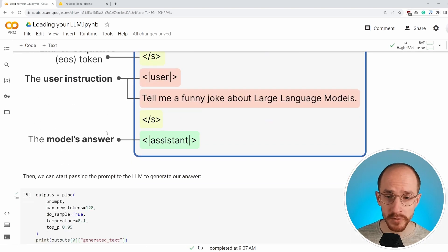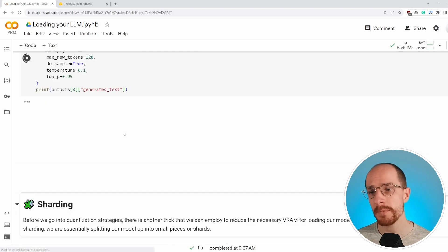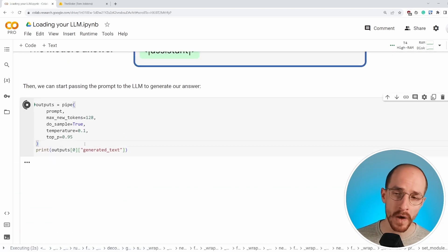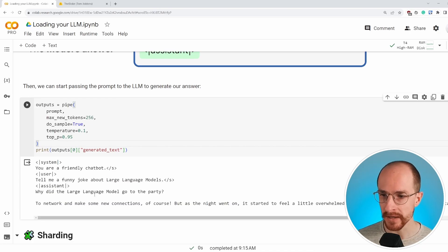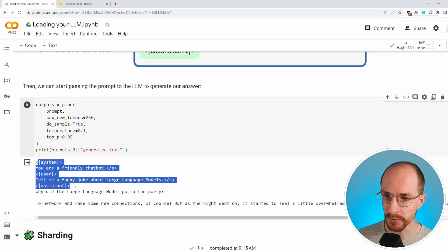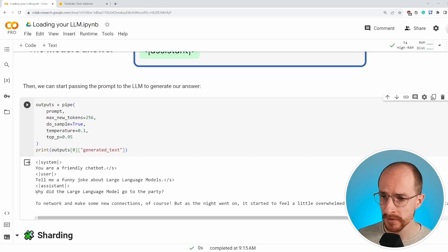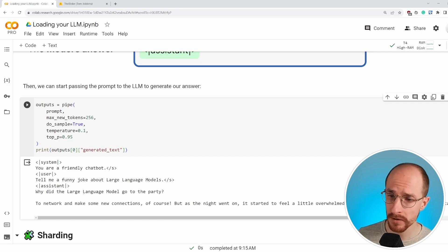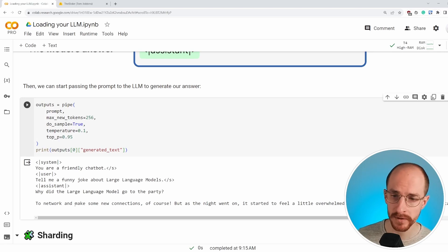After that, we have the answer of the model will be outputted after this, but by using the internal tokenizer, we can apply this chat template automatically. And we don't have to type this every time we create a prompt. After doing this, we simply run the pipeline with a few parameters and it will output the text. After running the model, we get an output like this. We will see the prompt template that we used before, but the response of the large language model. Why did the large language model go to the party to network and make new connections? Of course.